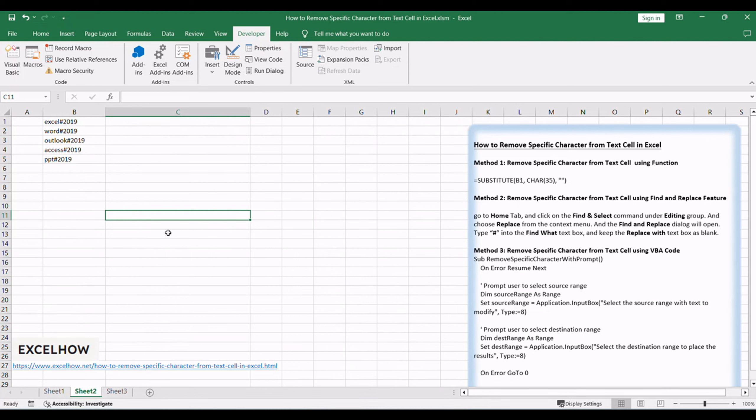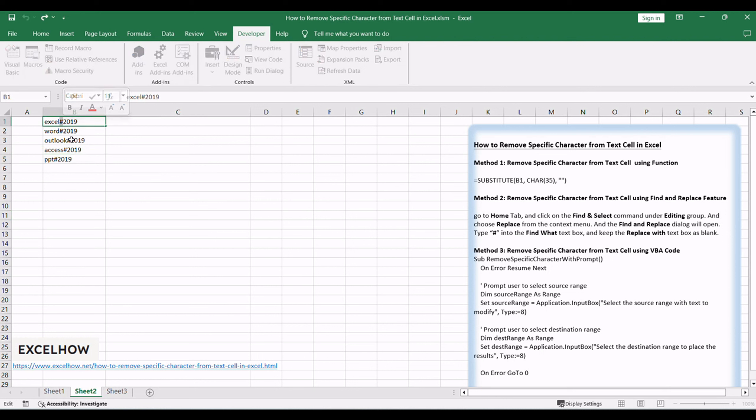For example, if you wish to remove all hash characters from your range, how to do it? Let's see the first method.